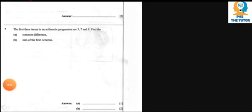Question 7 says: the first three terms of an arithmetic progression are 5, 7, and 9. Find the common difference. To find the common difference, we take the second term minus the first term: 7 - 5 = 2. Even 9 - 7 = 2, confirming the common difference is 2. We can express this as a₂ - a₁ = 2.